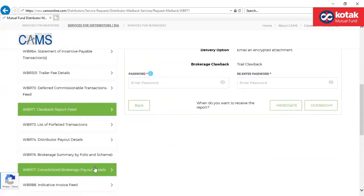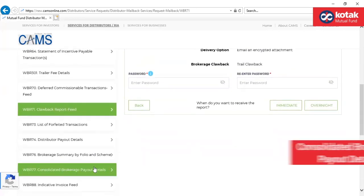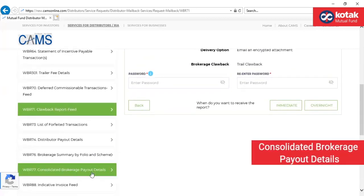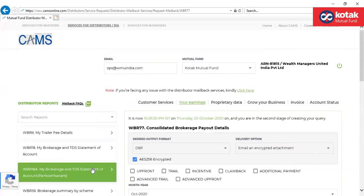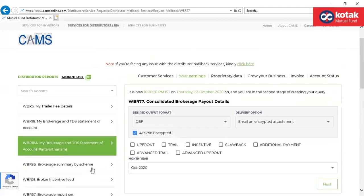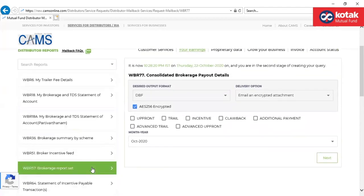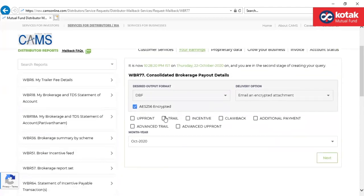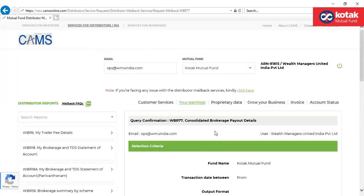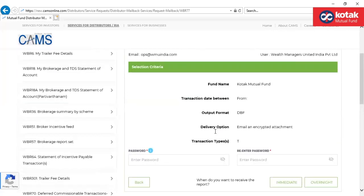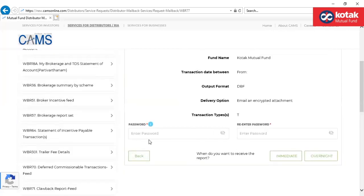The next is WBR77, which is consolidated brokerage payout details. Select the type of report which you would want to download for the mentioned period. Kindly provide the password which you would remember to open an attachment.